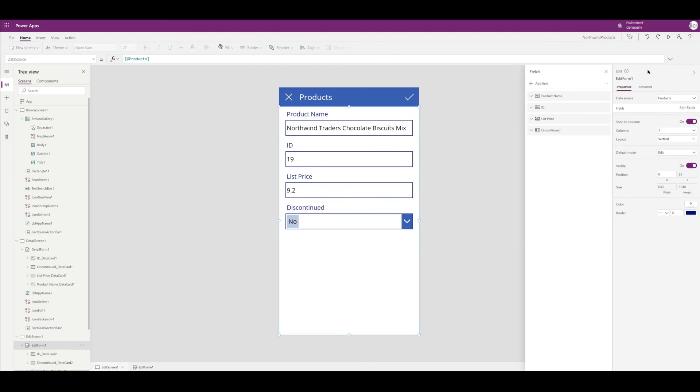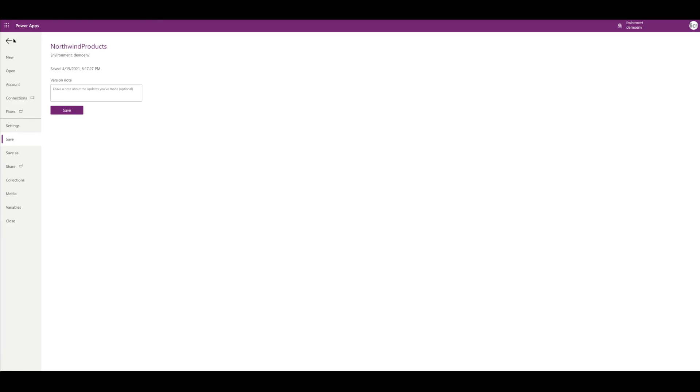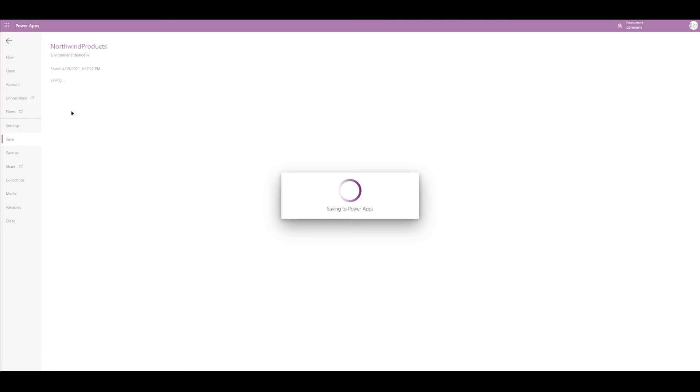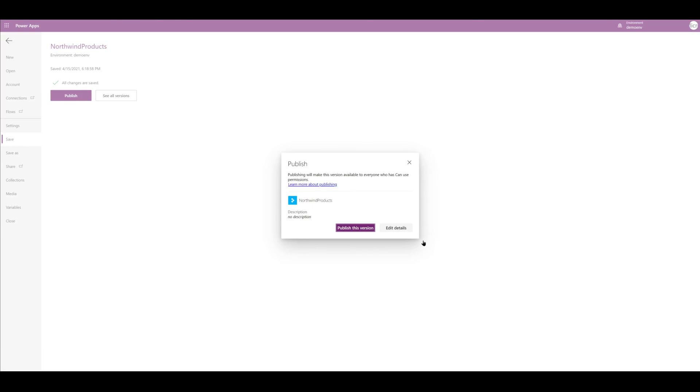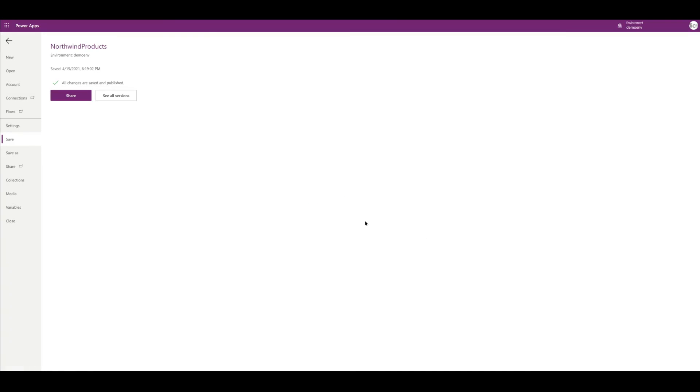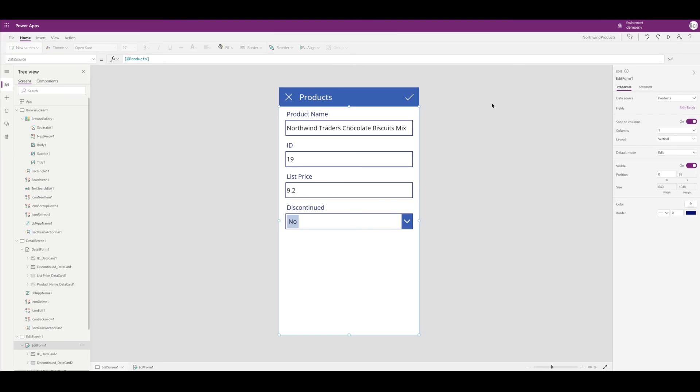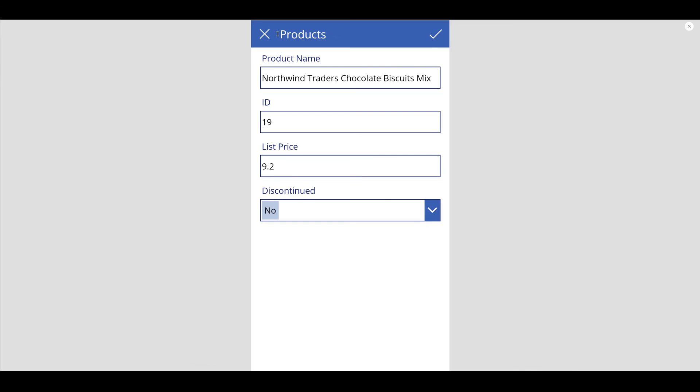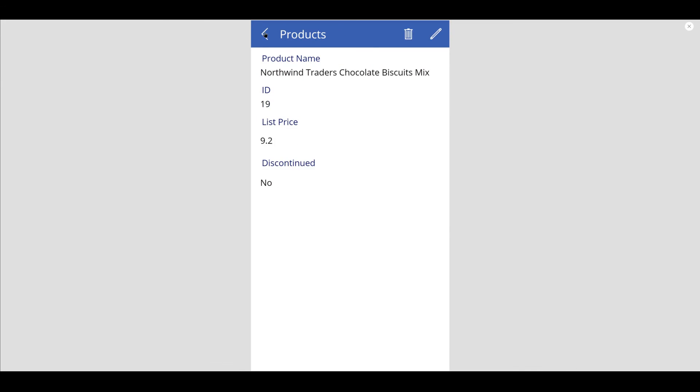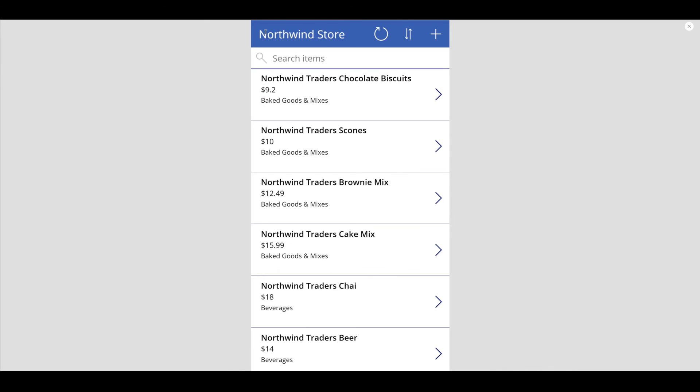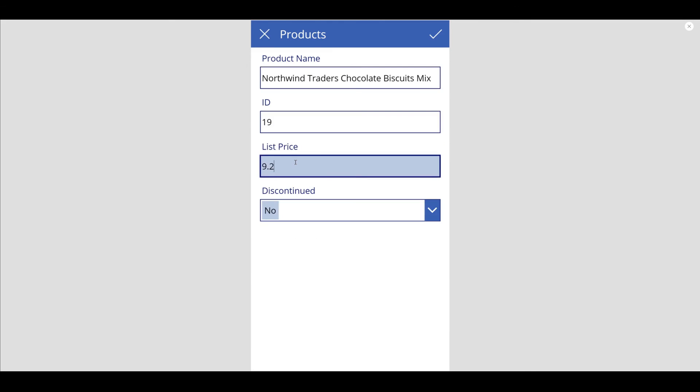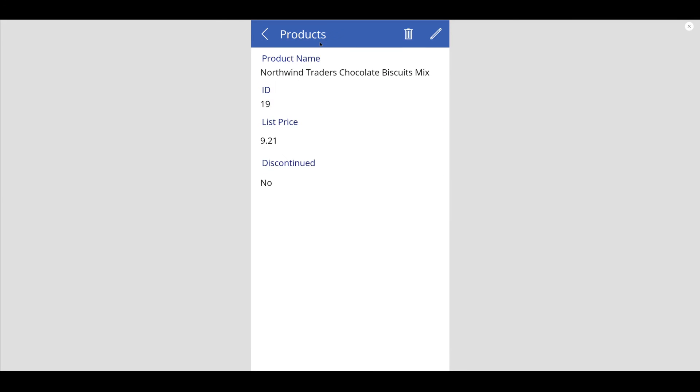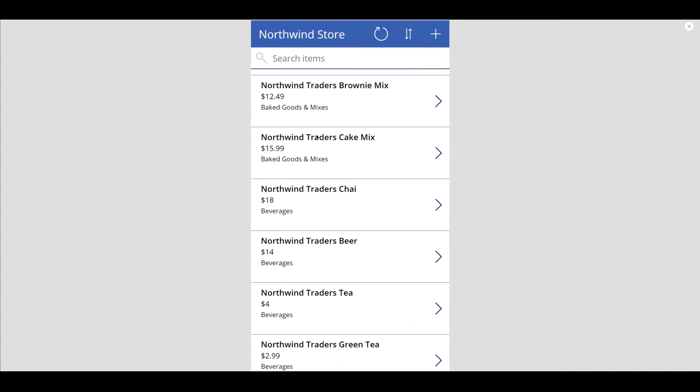And I'm going to hit Save. Once I hit Save, I'm going to go ahead and Publish it. And I'm going to go run it, and I'm going to scroll through all of my products and it looks good.